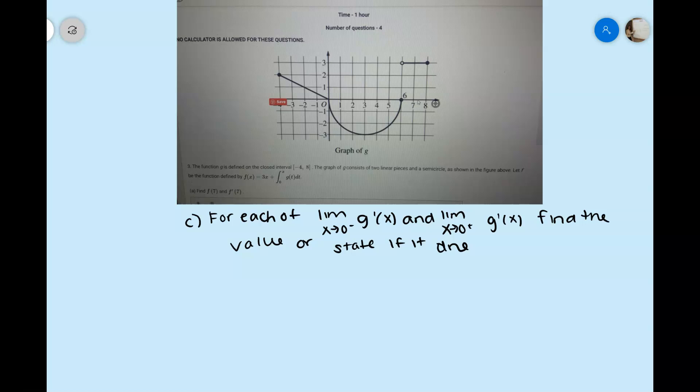Part c asks for the limit as x approaches 0 from the left and from the right of g prime of x. The derivative represents the rate of change or slope. Approaching from the left, the slope appears to be down 1 and over 2, so the limit as x approaches 0 from the left of g prime of x is negative one-half.